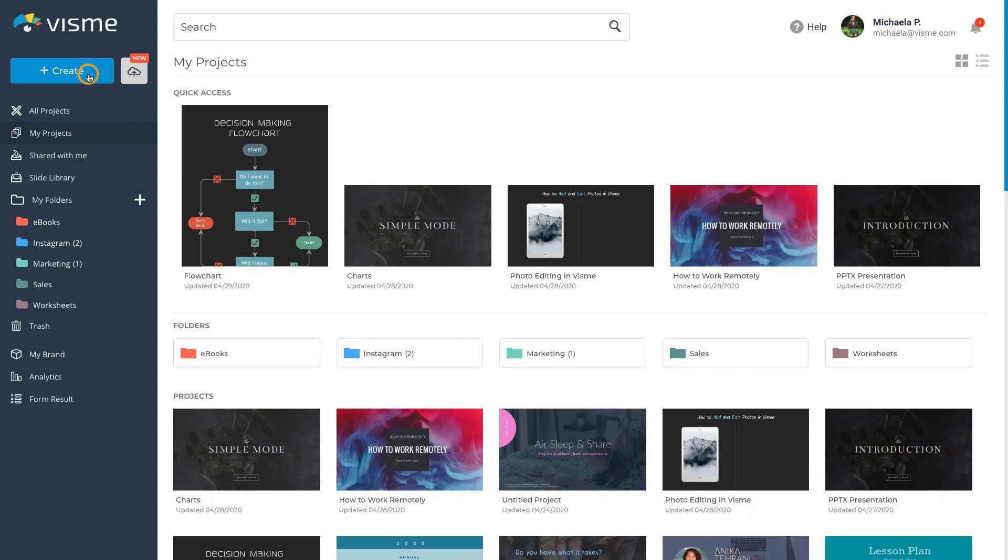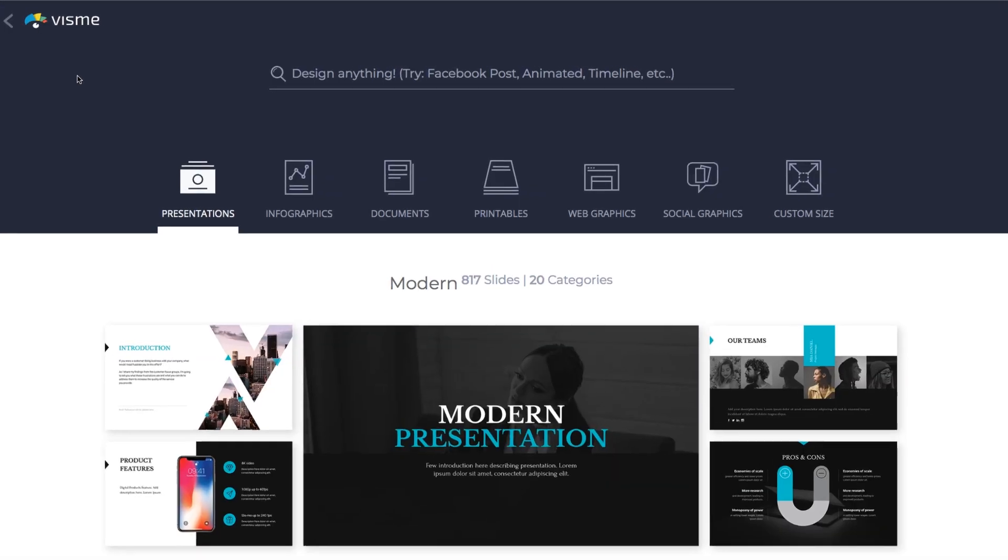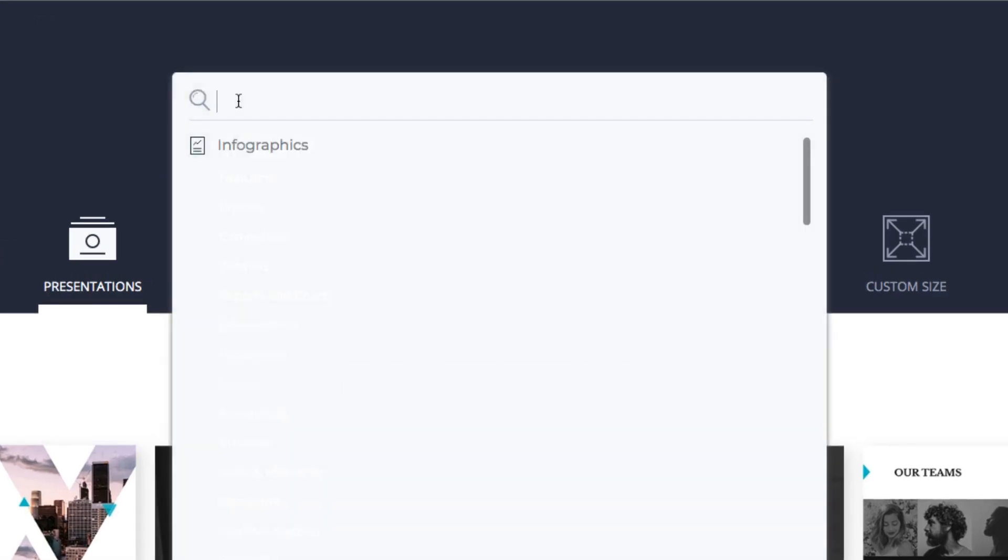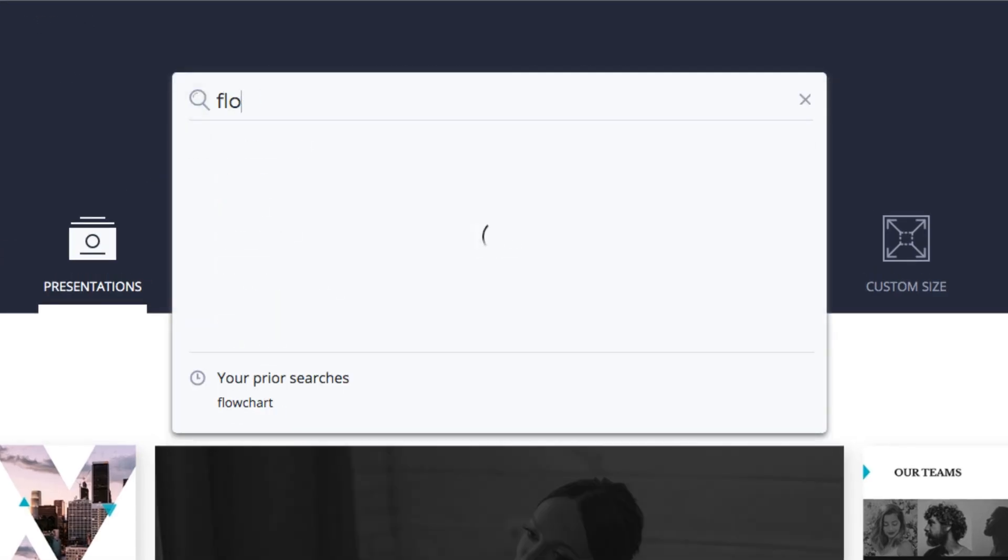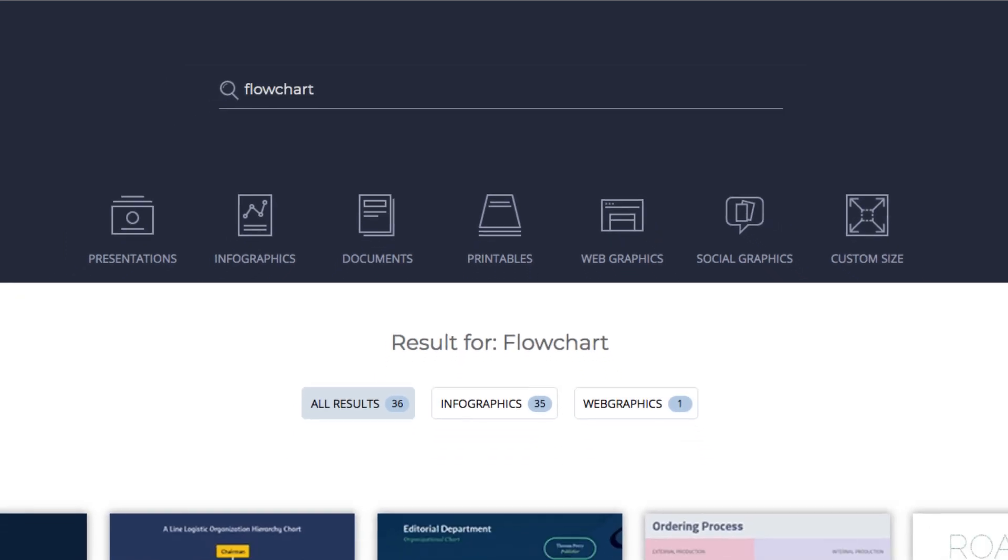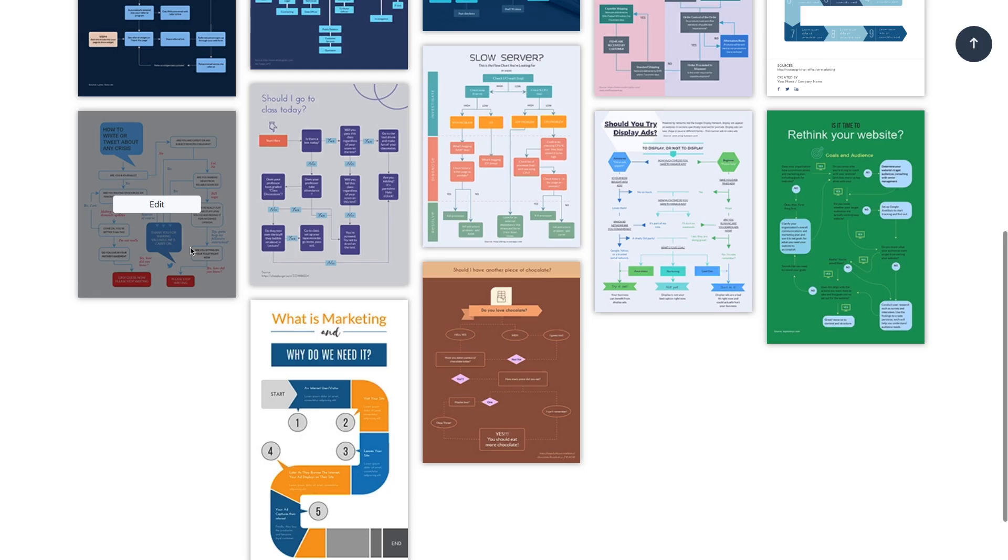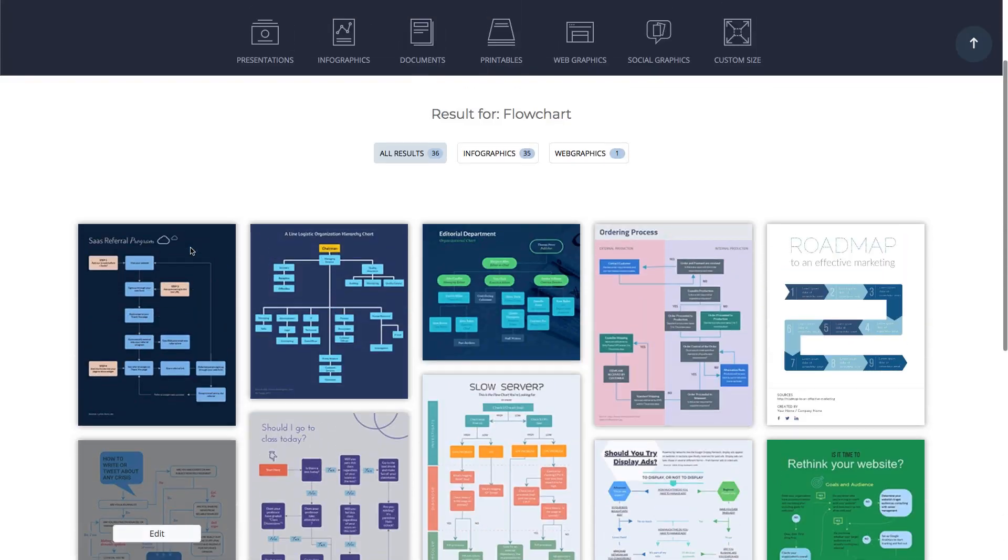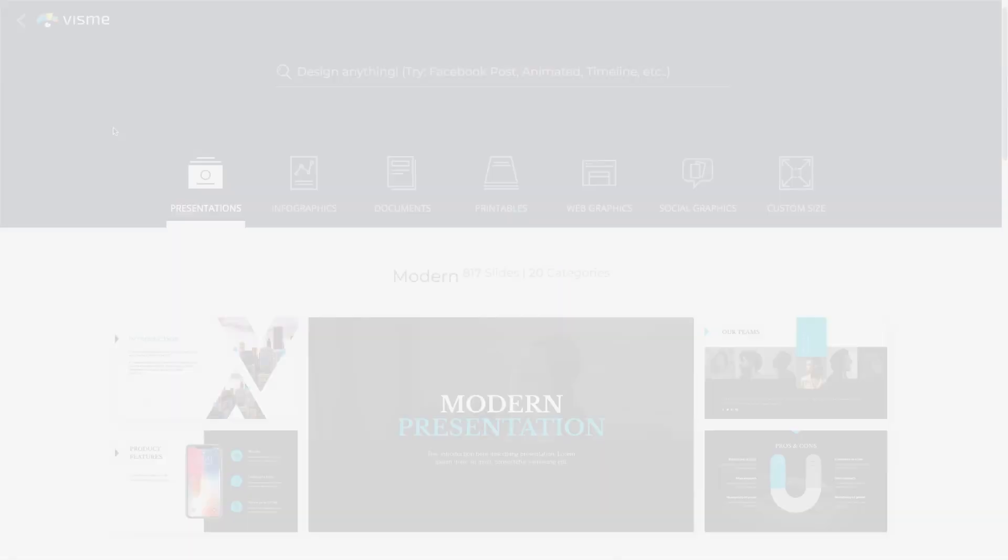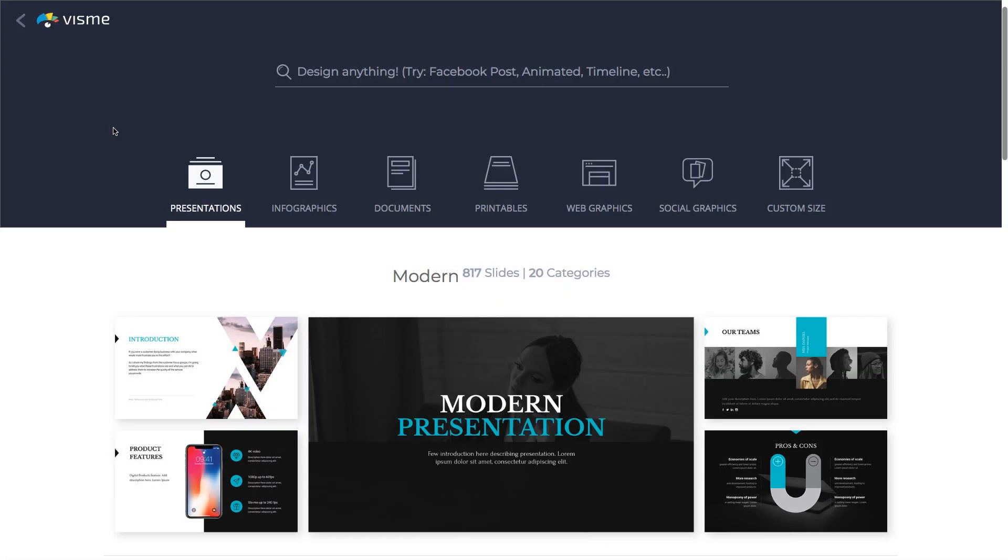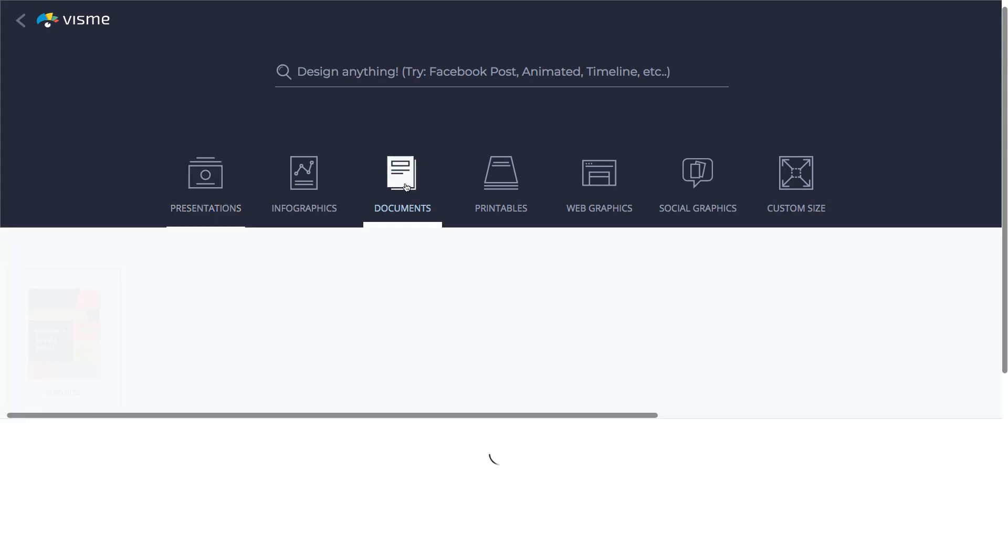Click the Create button in your VisMe dashboard, and then type Flowchart in the search bar. Alternatively, you can first select a content type, for example, a presentation or a document, and include the flowchart within the document.